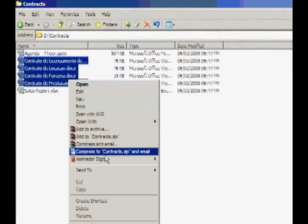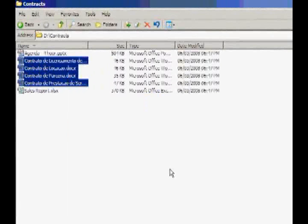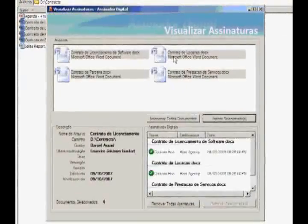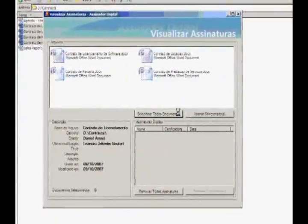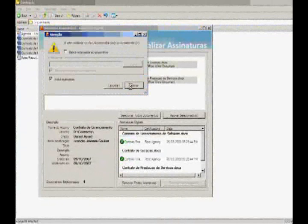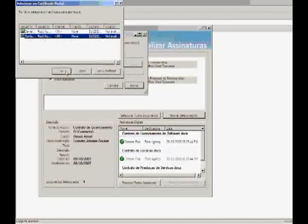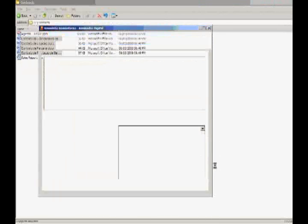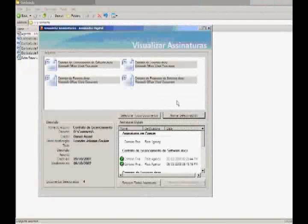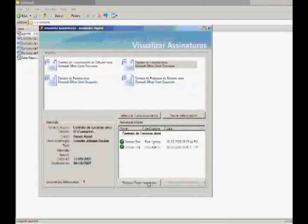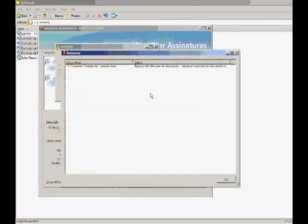Another feature — the last one — is that we can visualize the signatures in a single interface. We get the prompt again to move forward. We can select all documents, view the signature status, and sign them again by selecting a digital certificate. I'm going to use another certification now. The report tells us everything went okay, and we can see the status of all our documents. So that's pretty much it.